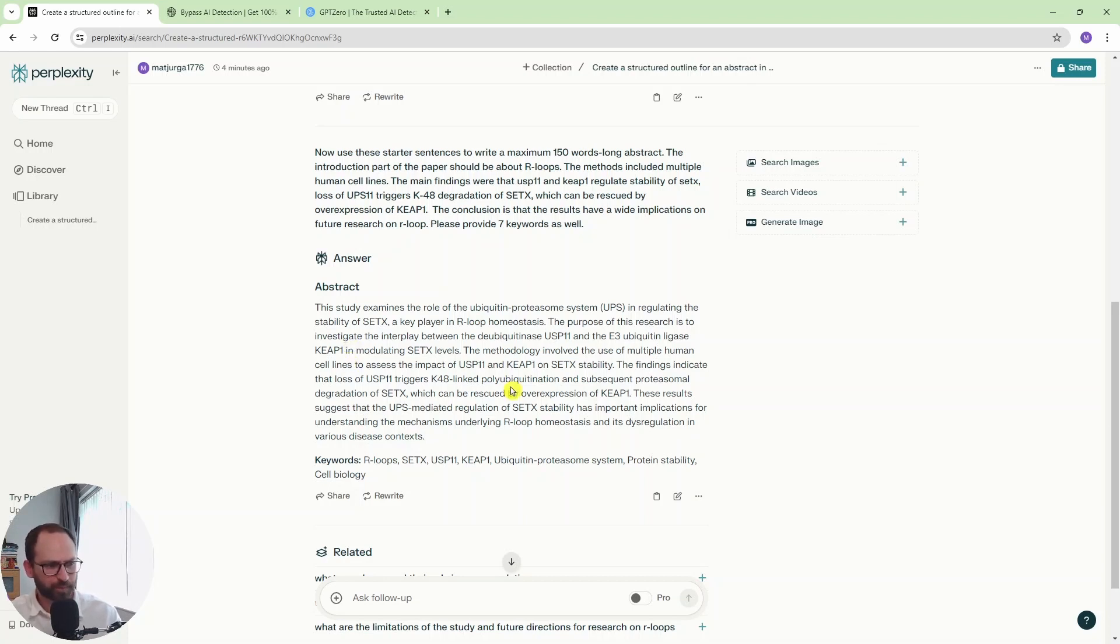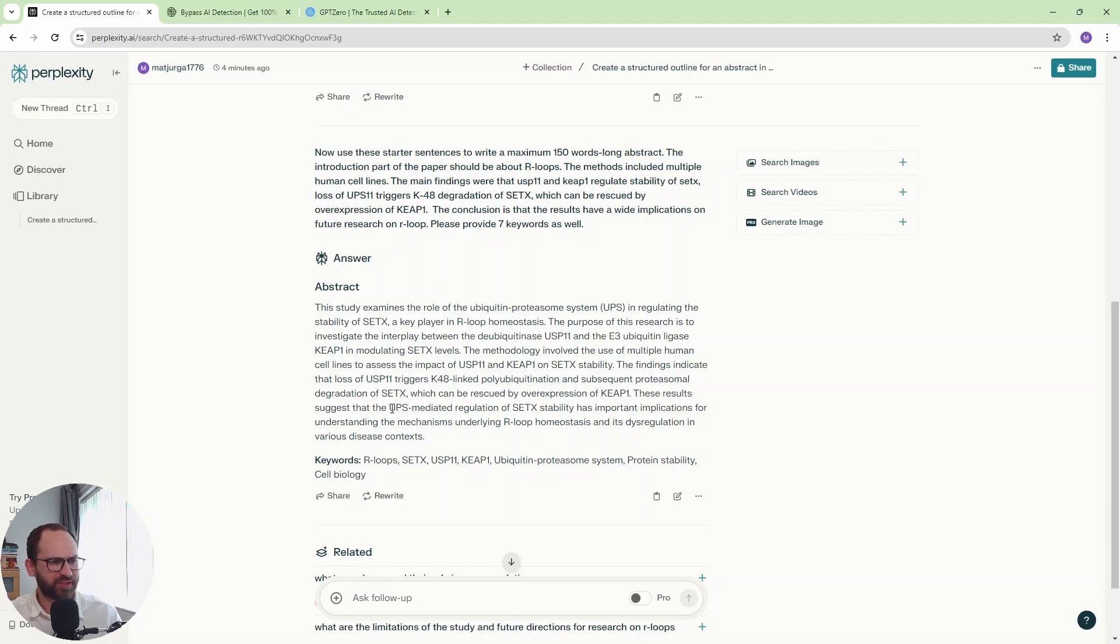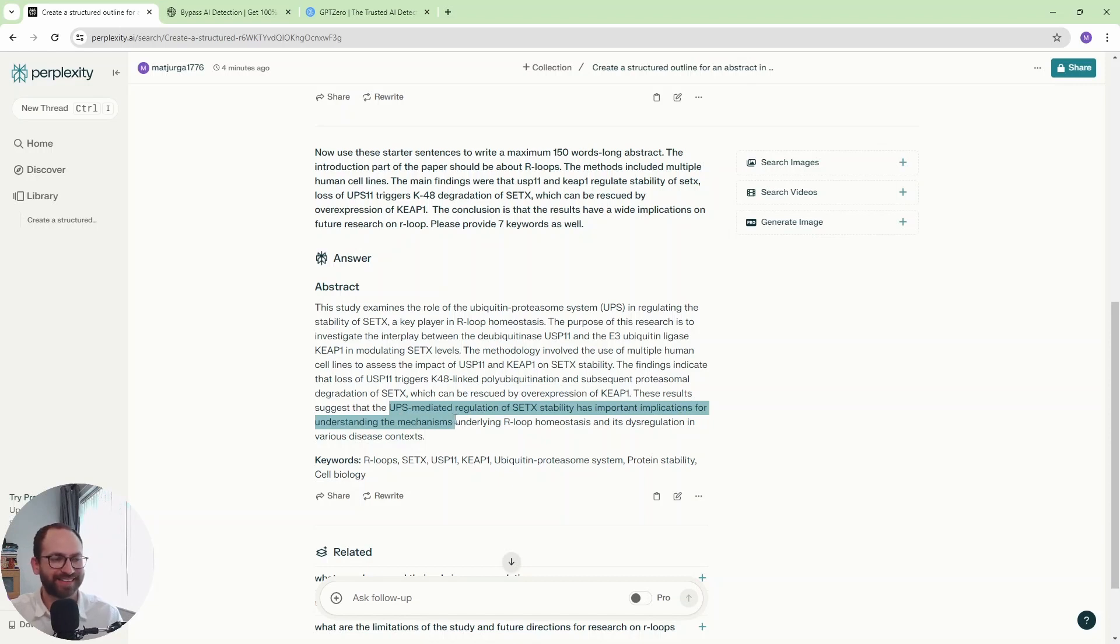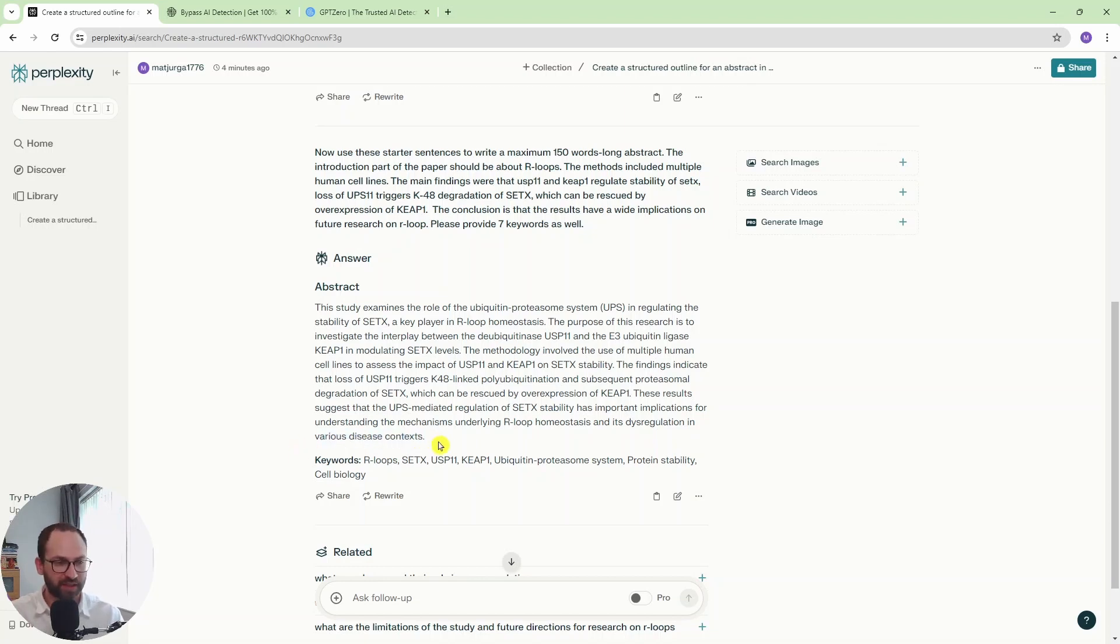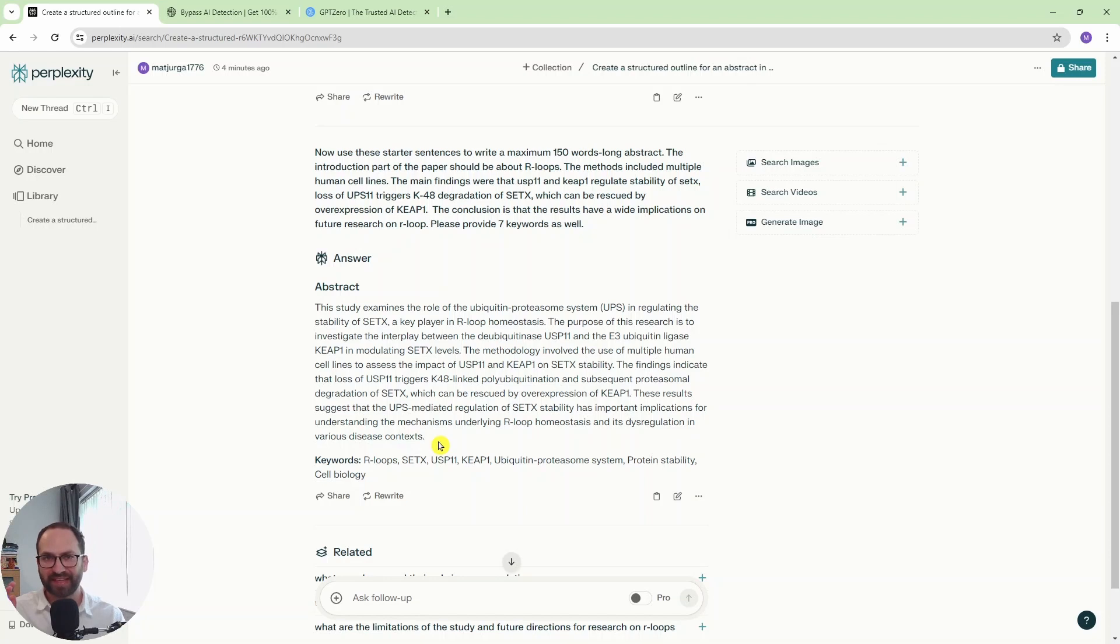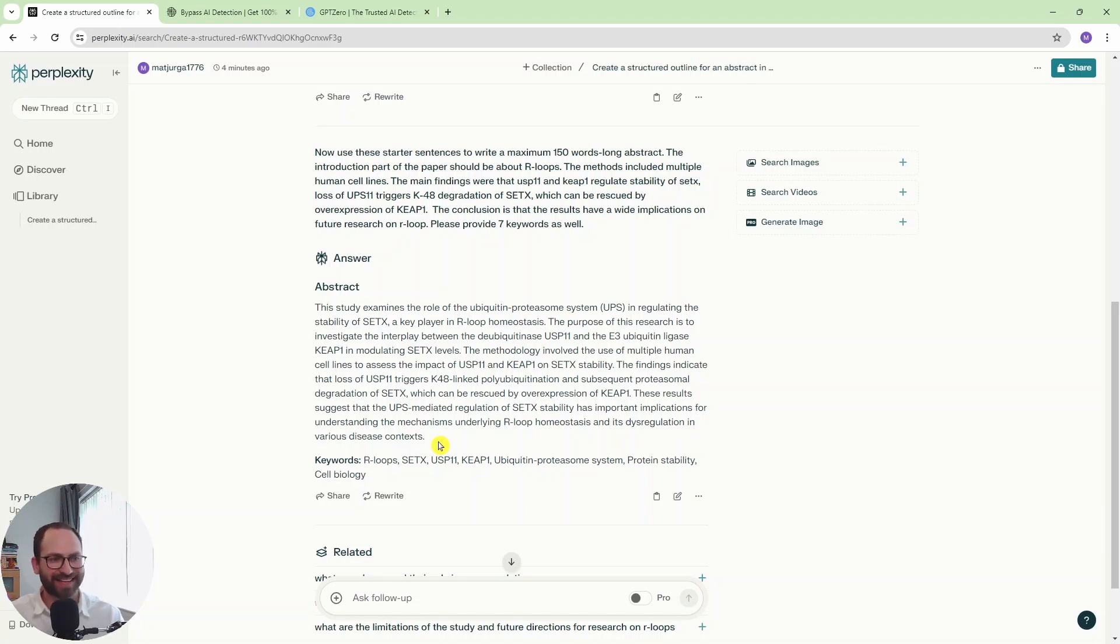Then we have polyubiquitination here. And then this is really nice. Suggest that the UPS-mediated regulation of synotoxin stability has important implications on understanding the mechanisms underlying allopomeostasis and its dysregulation in various disease contexts. Beautiful. This is really nice. It's very scientific and there is no wishy-washy text here. Everything is down to earth, down to the point. It's very much information packed. And it didn't make up stuff.